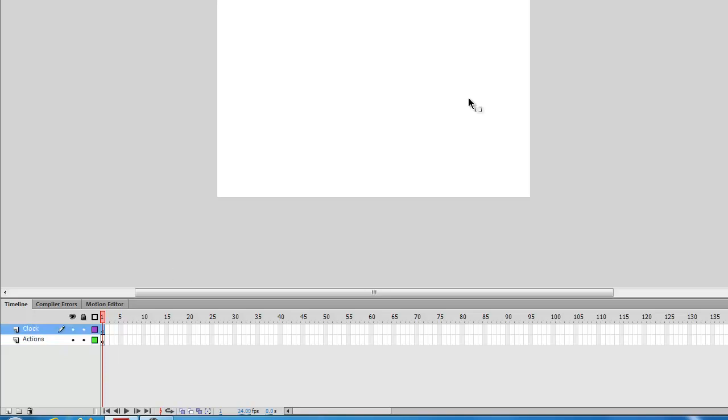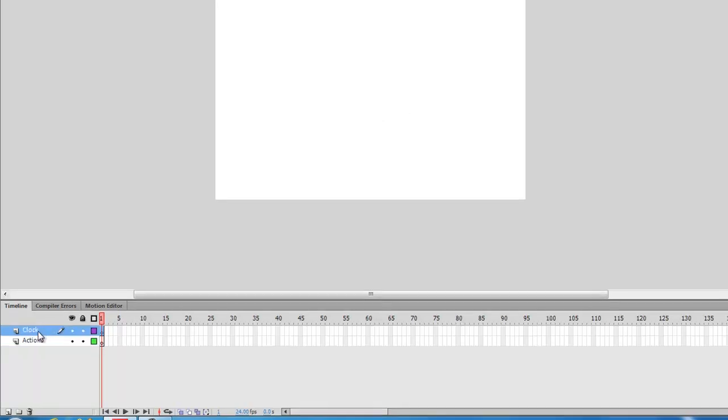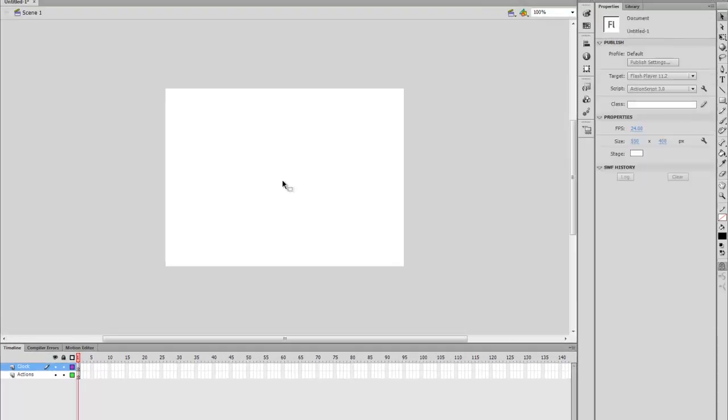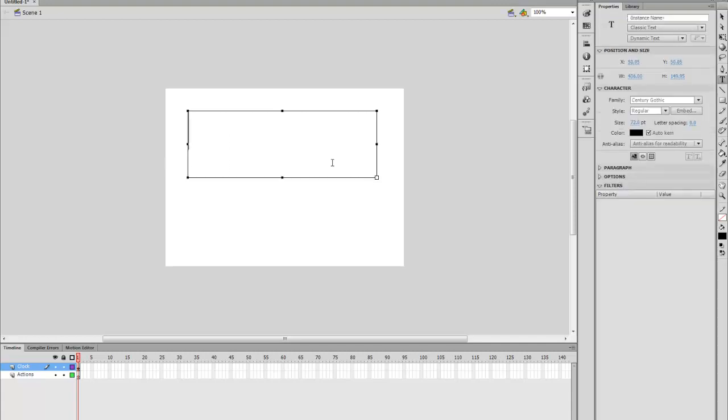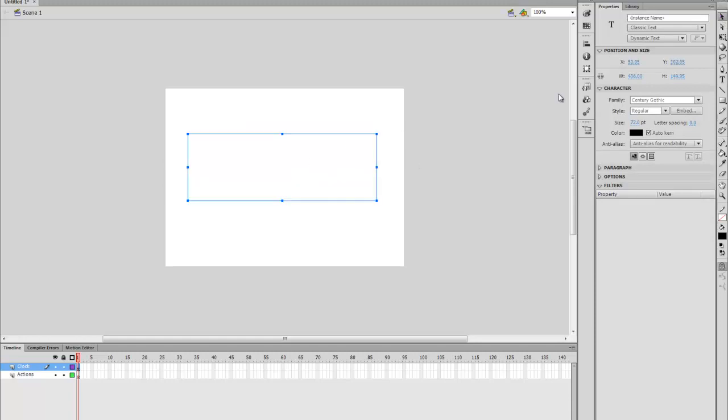First thing you're going to click on the Clock layer and select the Text tool. You can click on it there or you can press T on your keyboard. Once you have selected it you want to draw a text box. Make sure your text is dynamic text. You can have the size, font, color however you want.